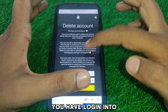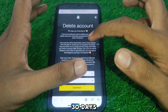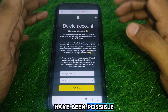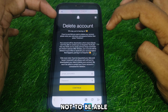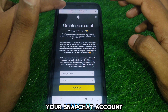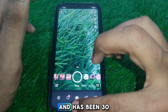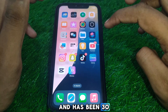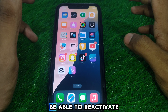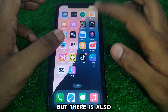As you can see, if you want to reactivate your account before that happens, just log into your Snapchat account before 30 days. Because if 30 days have passed, you will not be able to log back into your Snapchat account and reactivate it.